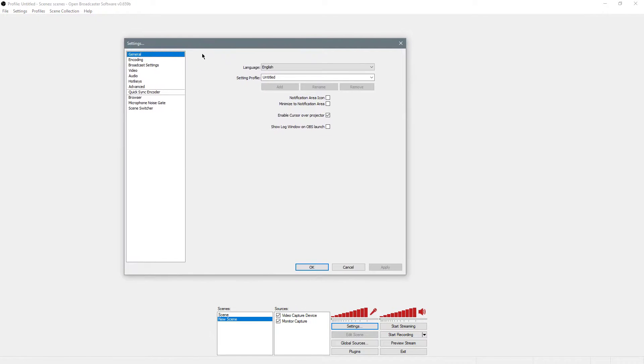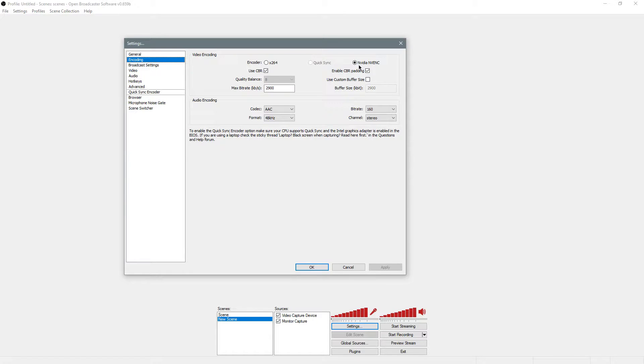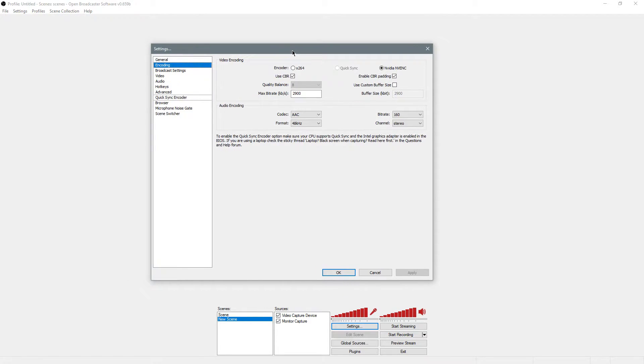In your settings in OBS, in general, you can save this as whatever you want. Let's call this Overwatch Recording. Then in encoding, this is where you have to do some research.